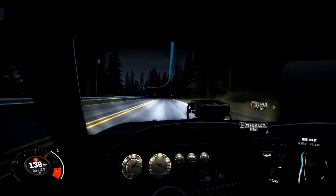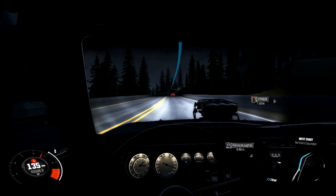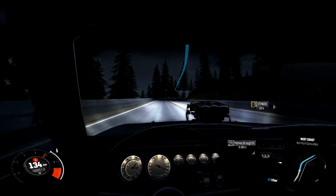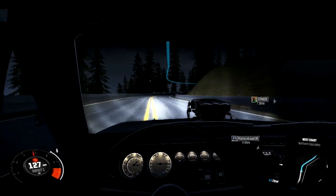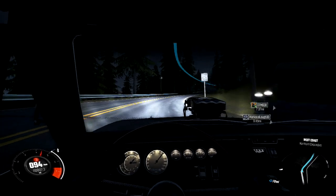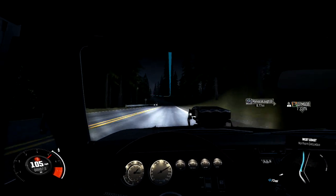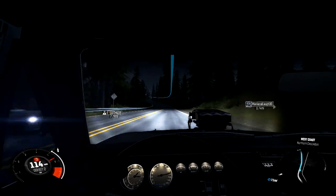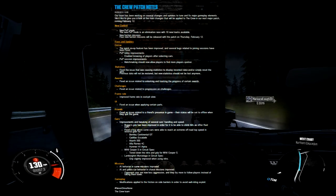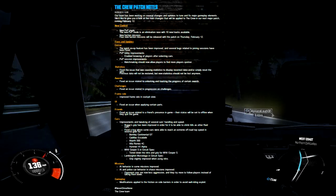Anyways, today we have patch notes on the new patch for the game that comes out February 12th. You guys are probably seeing this on February 6th, so in six days or so, next week you can expect to see this patch out.